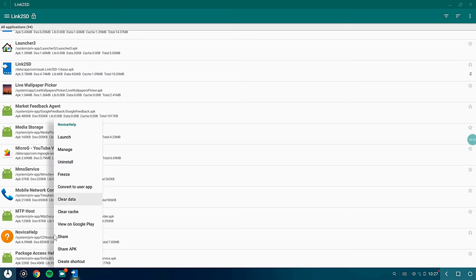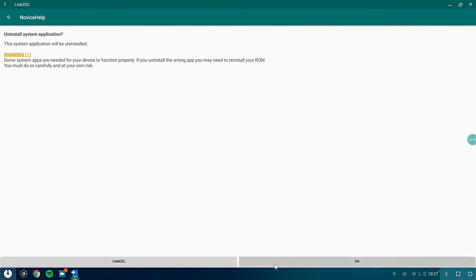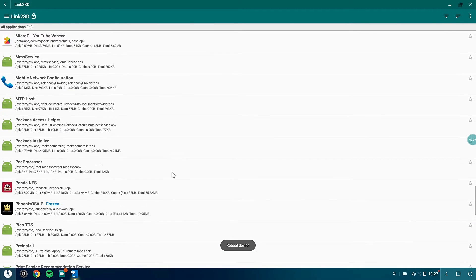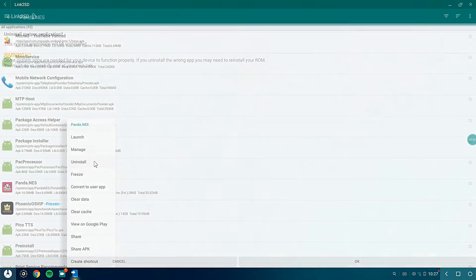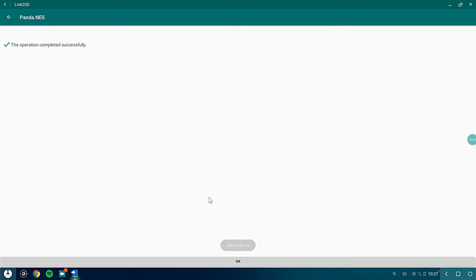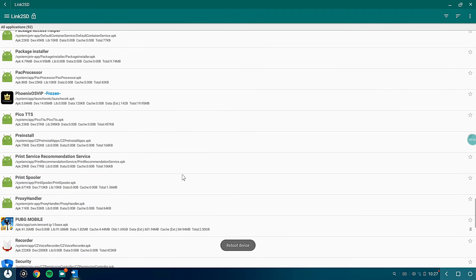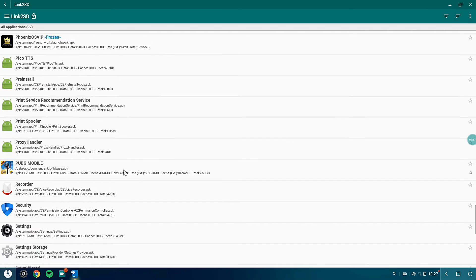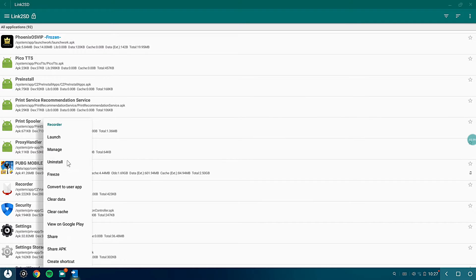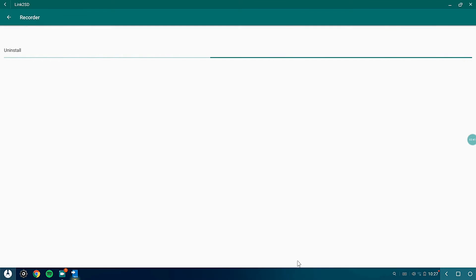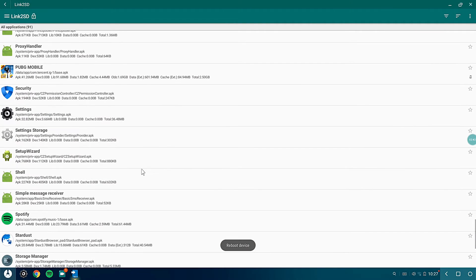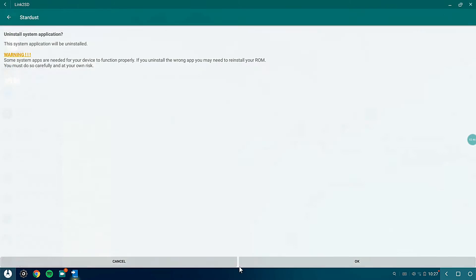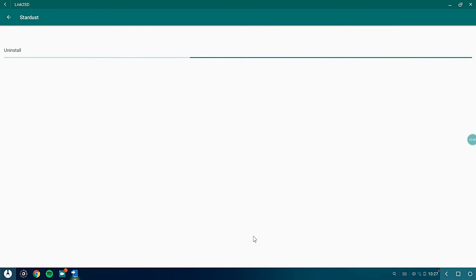After doing this, Panda Nest is also useless for me. After that I'll be uninstalling the Recorder application as well because this is also not useful for me. Stardust has got to go. Chrome does the job much better.